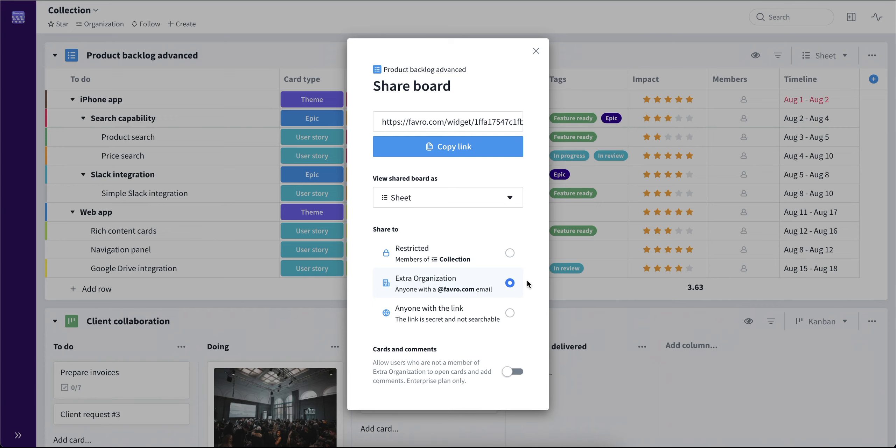Now in this option, you can also choose to turn on or turn off the cards and comments section, meaning with the option turned on, people can not only view the shareable link, but also open the cards and comment on them. Though this option is only available on the enterprise plan.